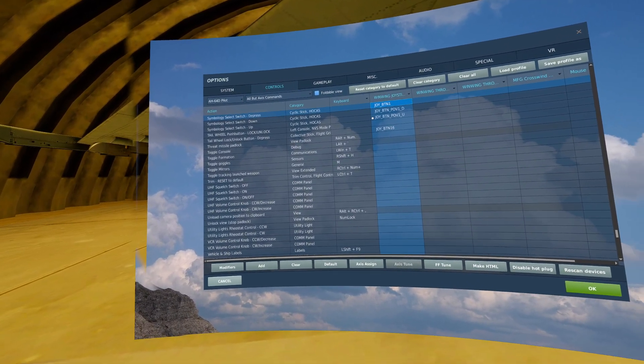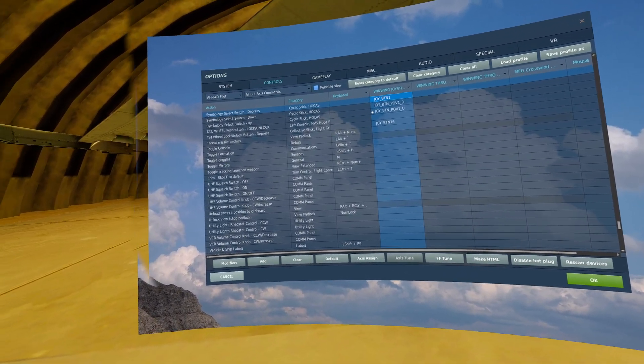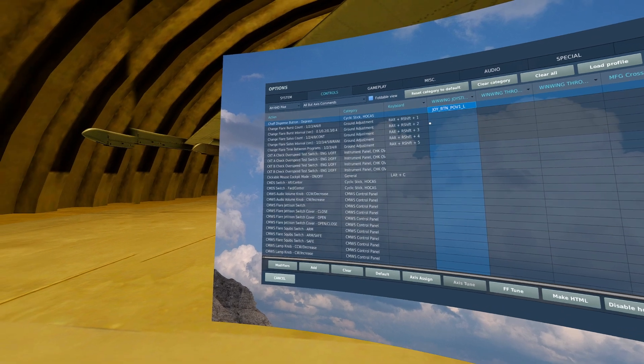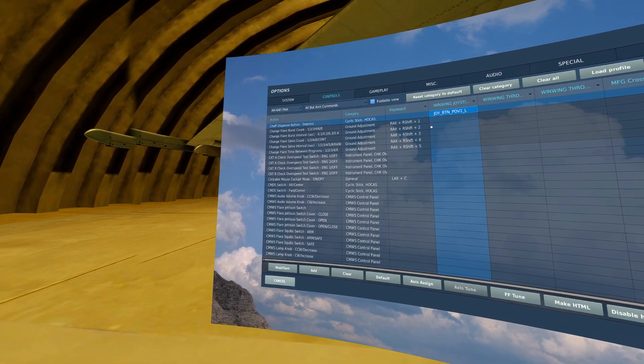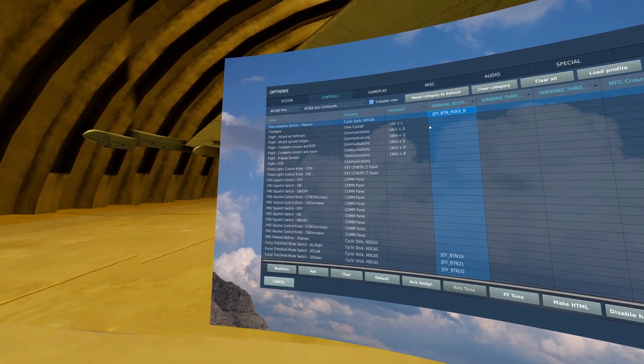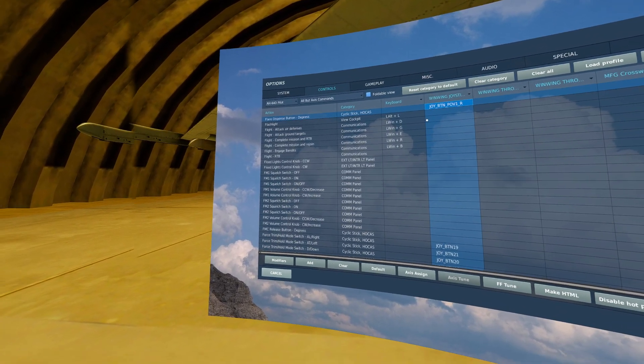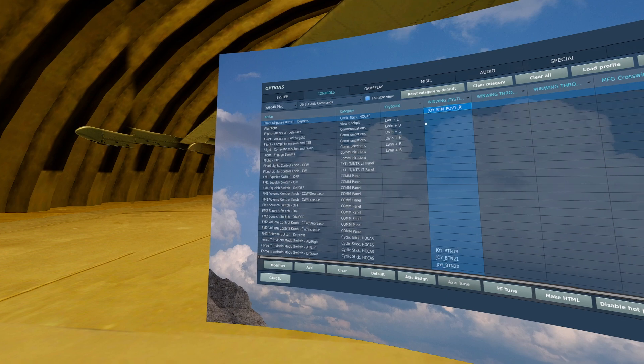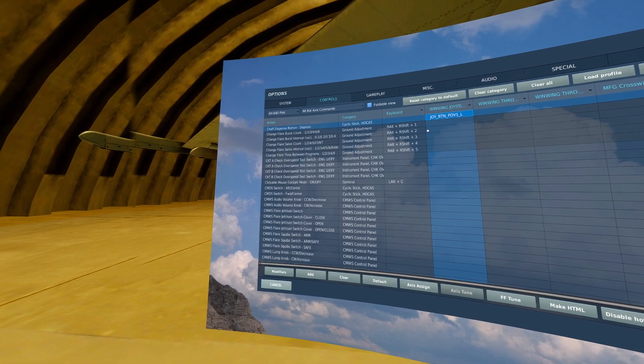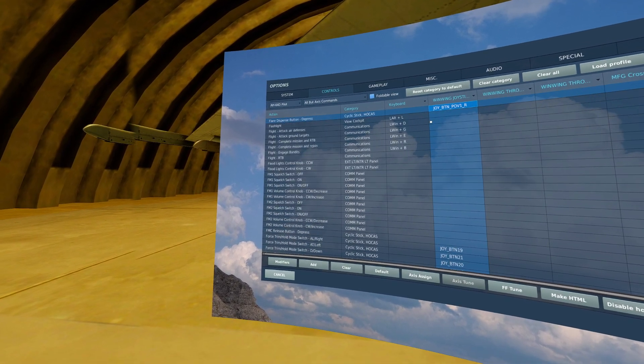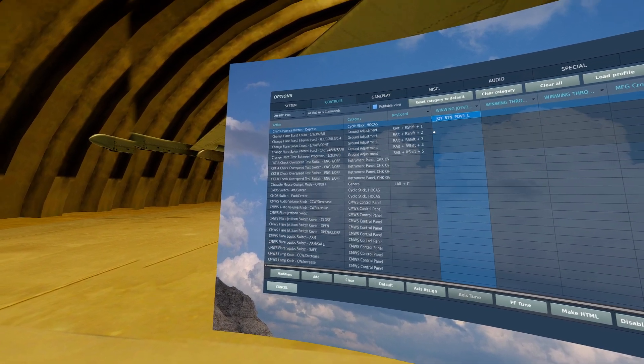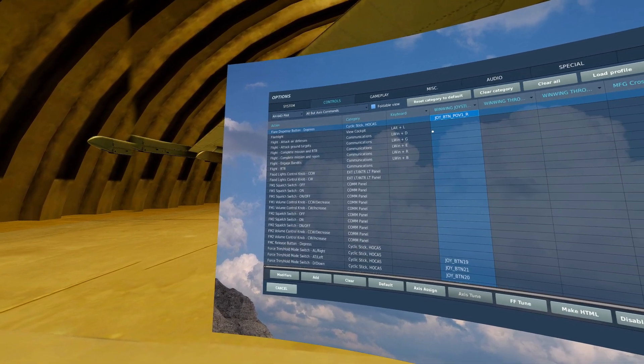For the left and right of that hat switch for me, I have the chaff dispense button and the flare dispense button. You can bind these to whatever is convenient to you.